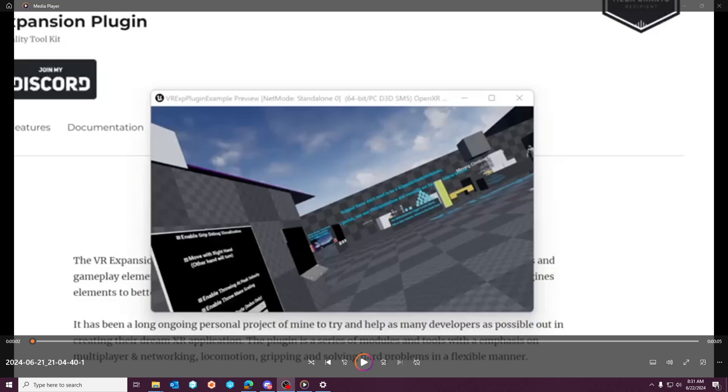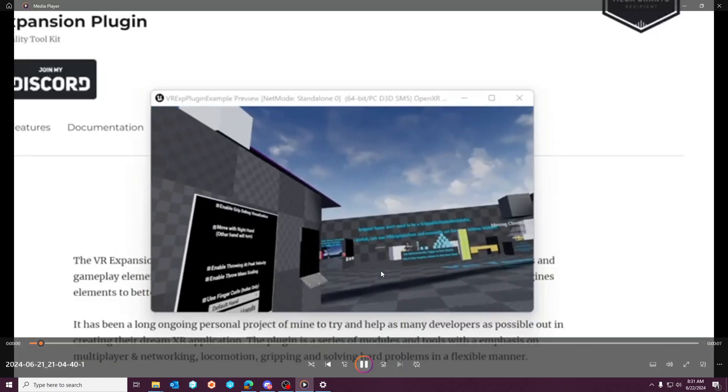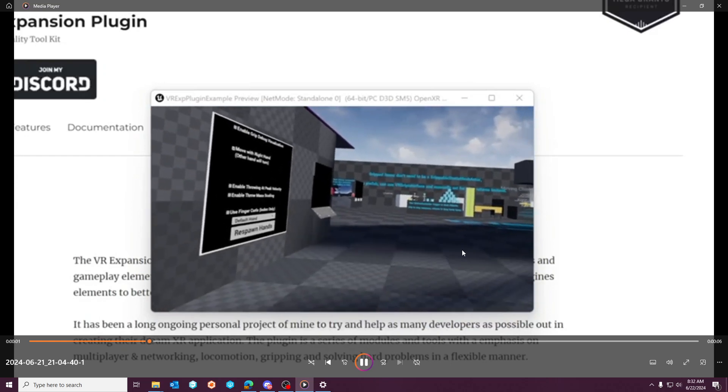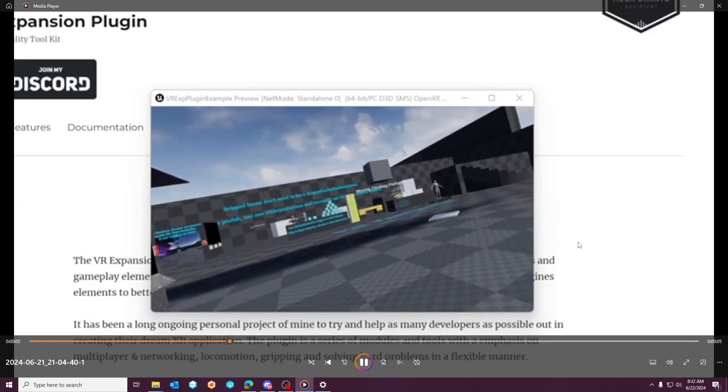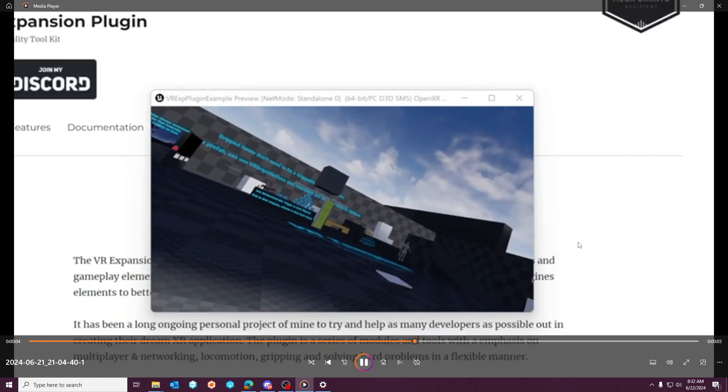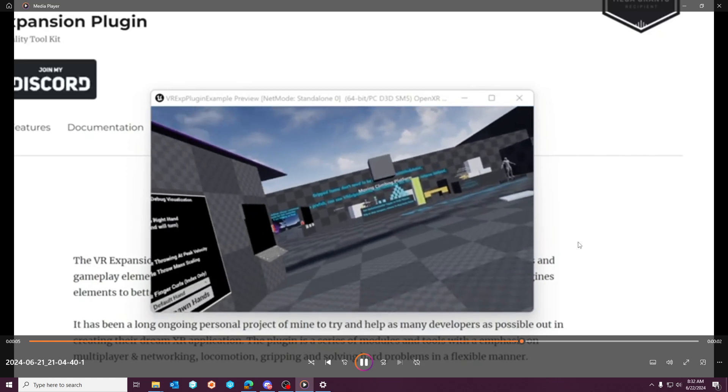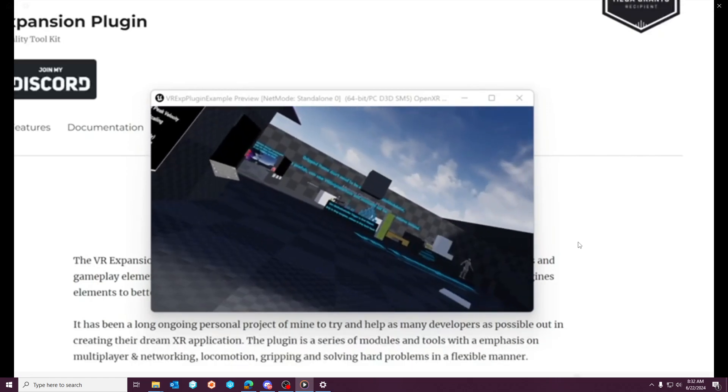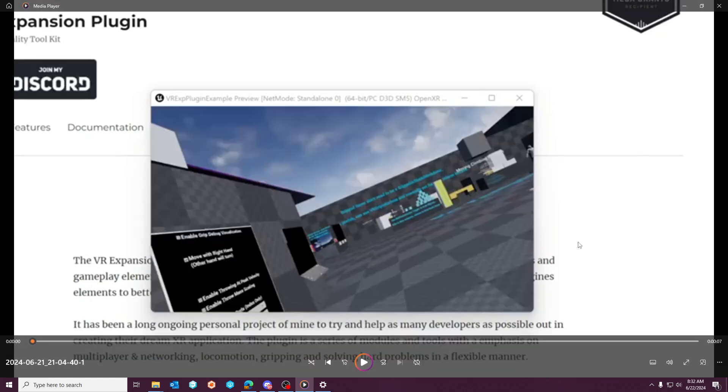So this is a video from Warden Trails VRE channel discord channel - one of the users there. Huge shout out to VRE, it's a great resource if you're developing a VR game.